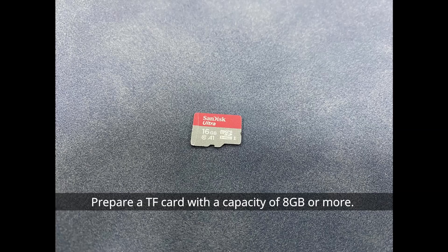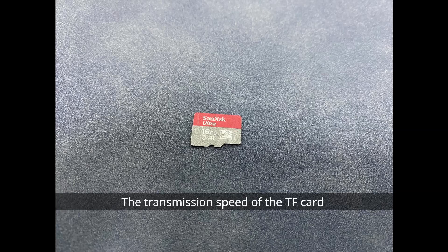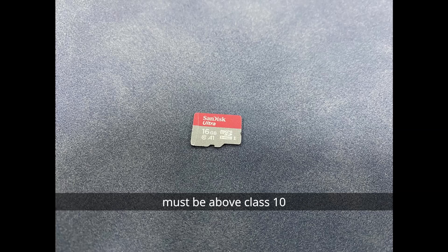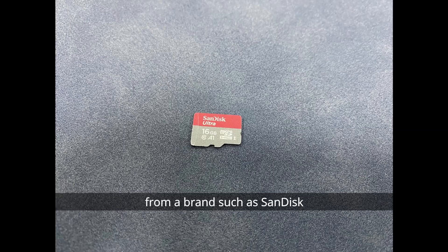Prepare a TF card with a capacity of 8GB or more. The transmission speed of the TF card must be above class 10. It is recommended to use a TF card from a brand such as SanDisk.